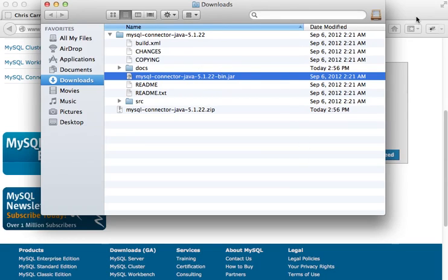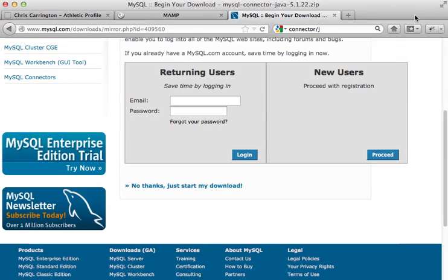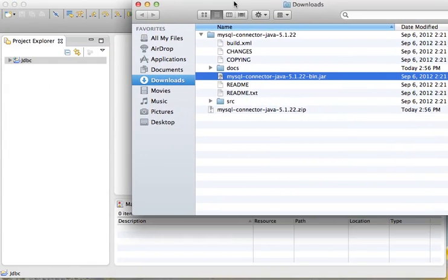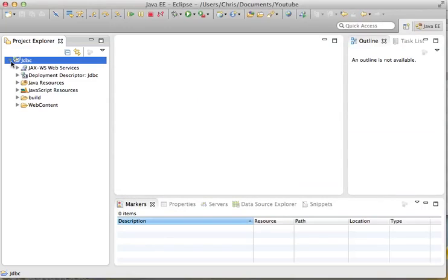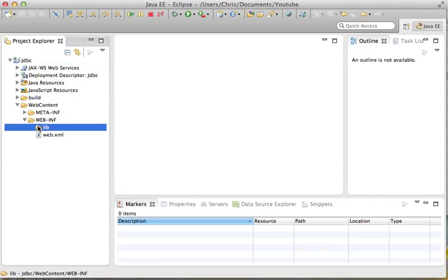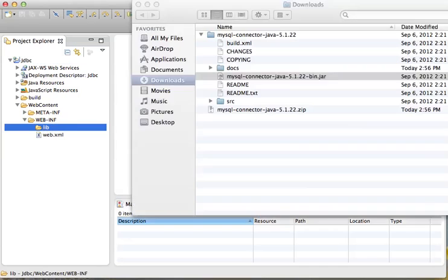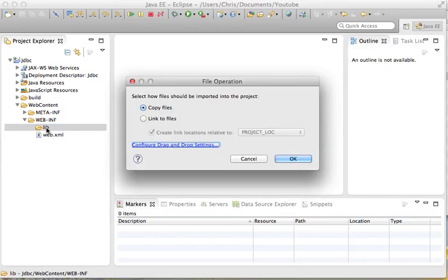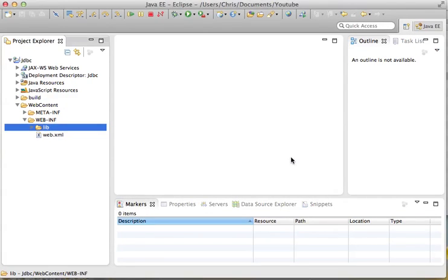So in order to do this, it's very simple. Let's just minimize this. Let's keep our downloads open. In order to put this driver into Java to make that connection to MySQL, just open up this. Let's come down to web content and web-INF. You're going to see a folder here called lib. In that lib folder, we want to put this MySQL connector. So in order to do that, it's just a quick drag and drop. Let's just drag it and drop it to the lib folder and click copy files.